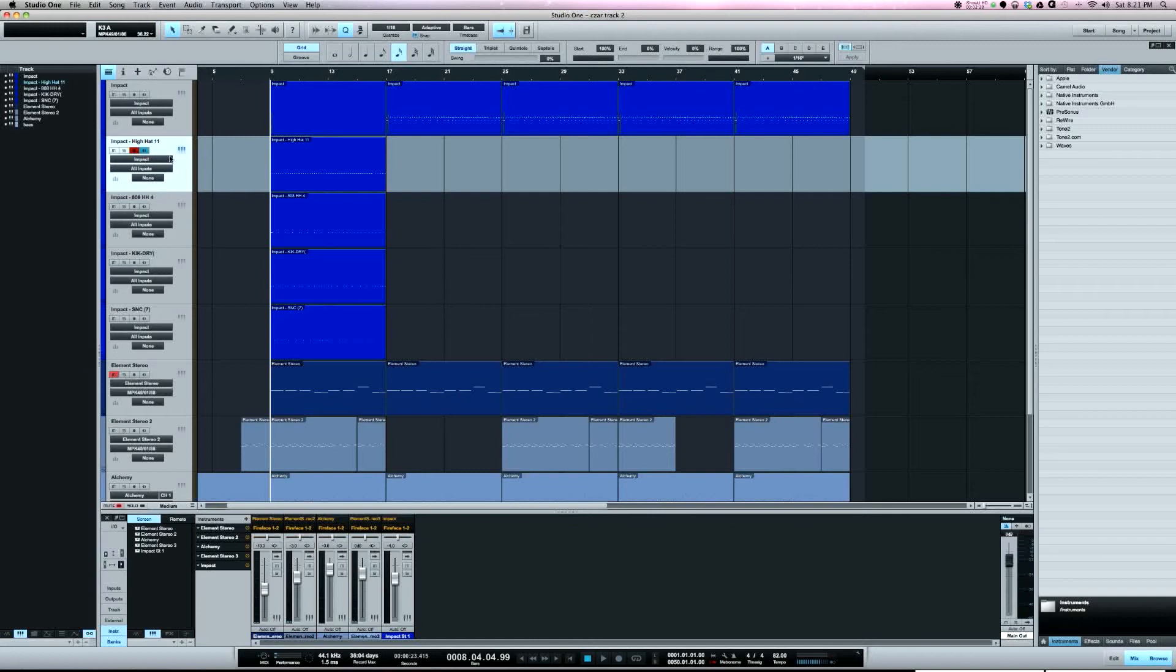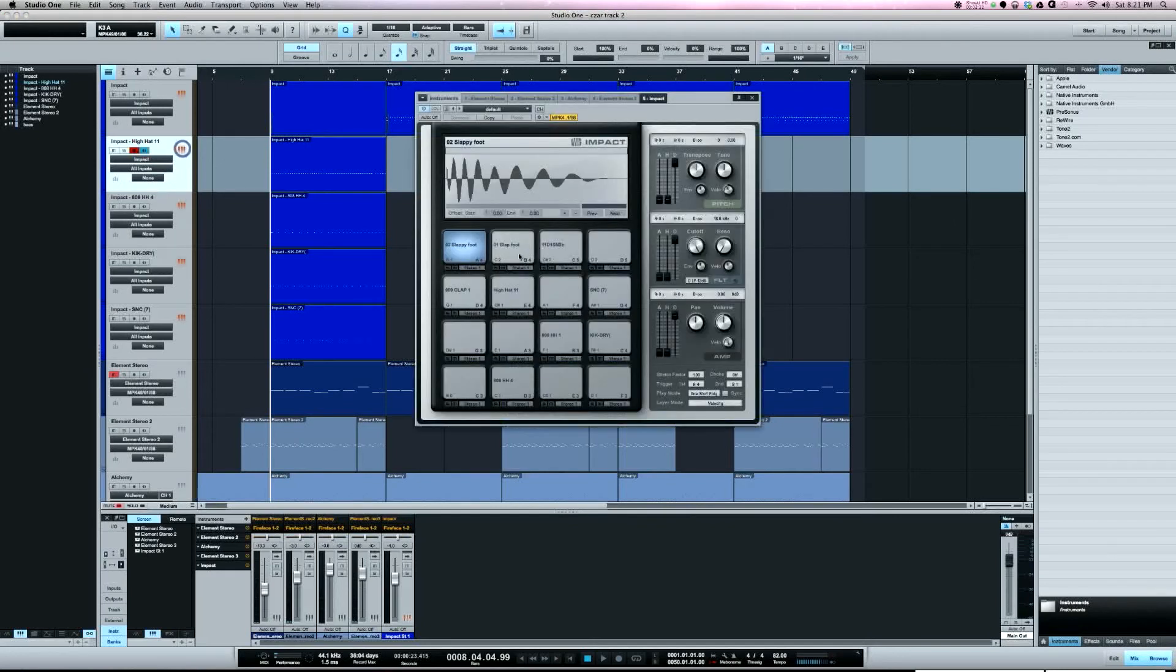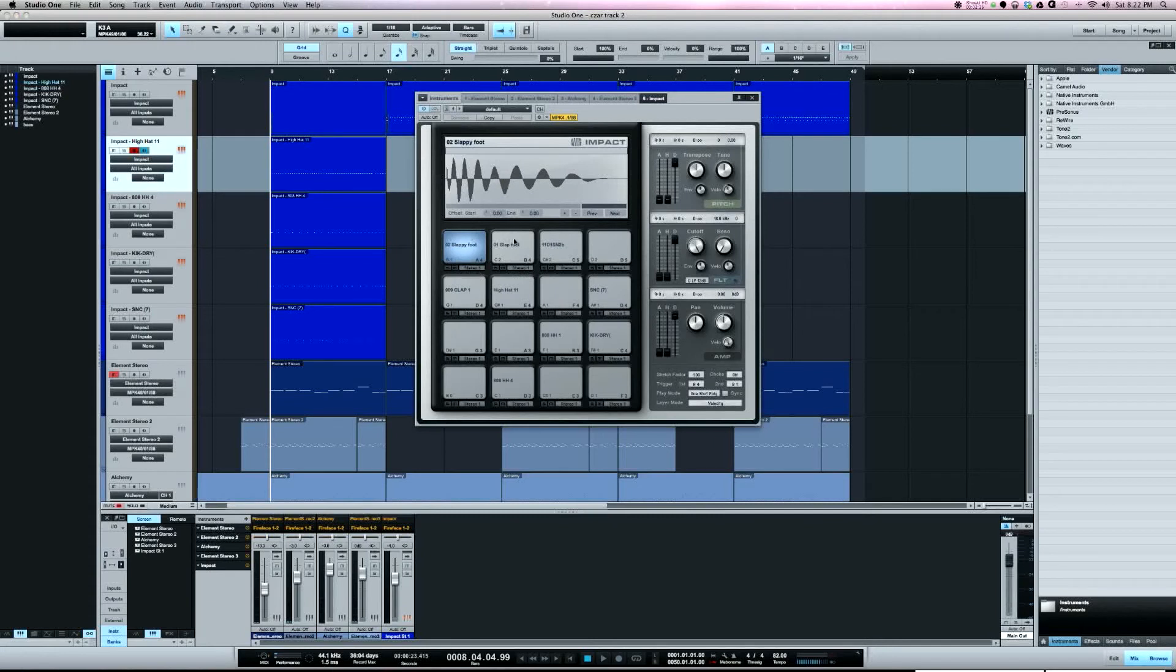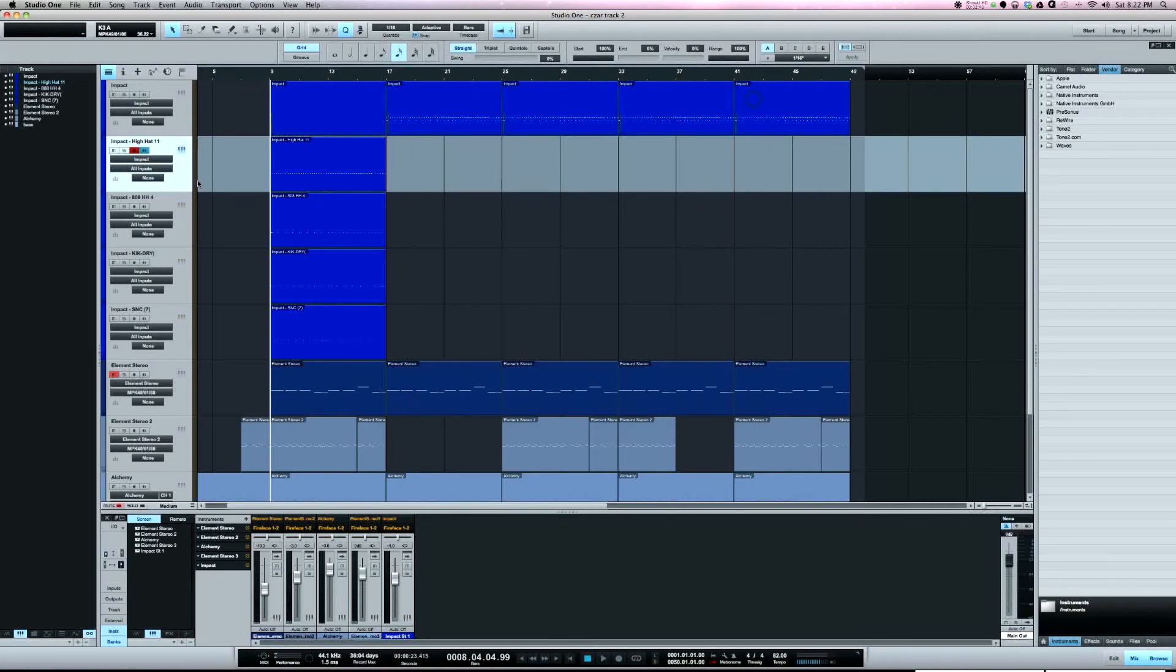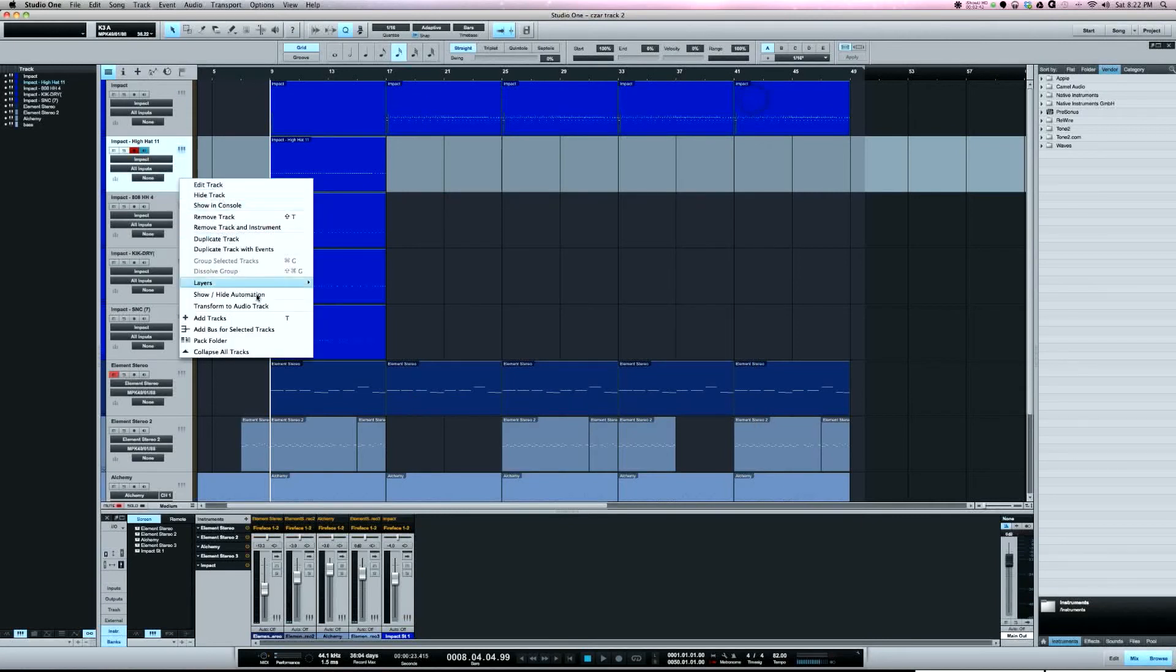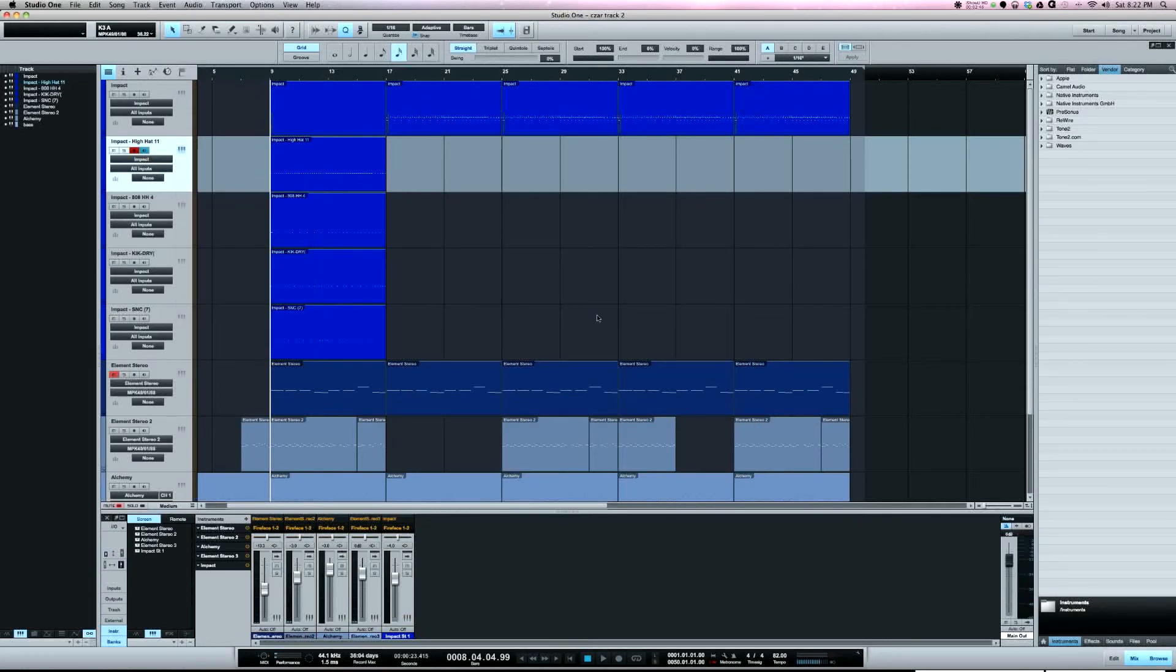If I had multiple outputs chosen for these sounds in impact, I could do a right click and go to transform to audio track and it would create audio files for each one of those sounds, each one of those outputs that you're using.